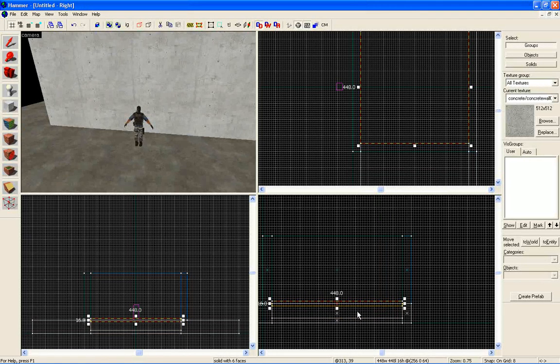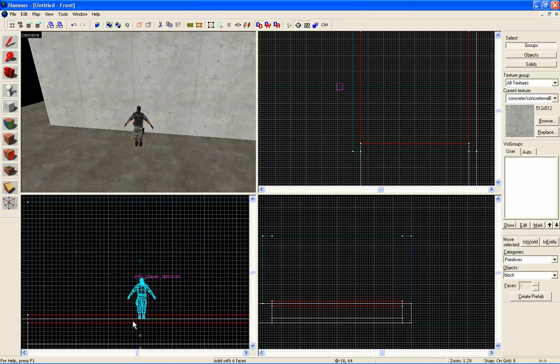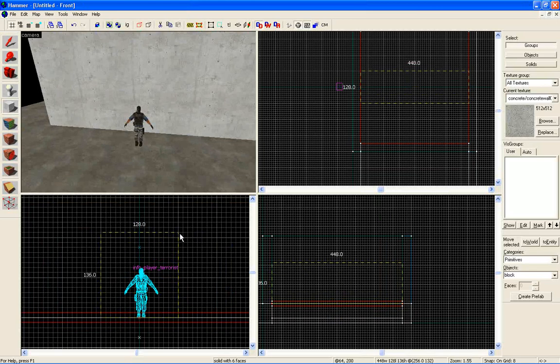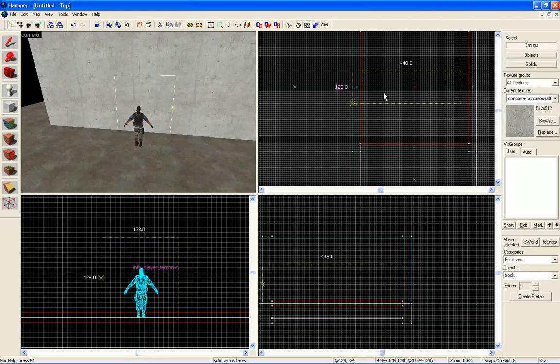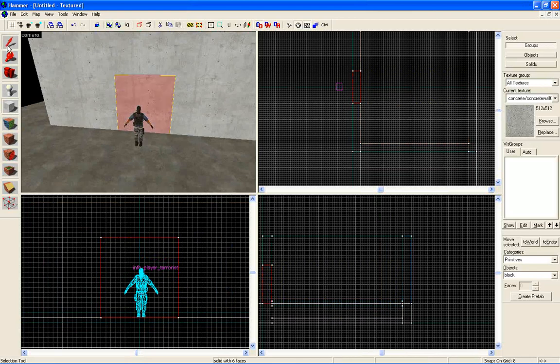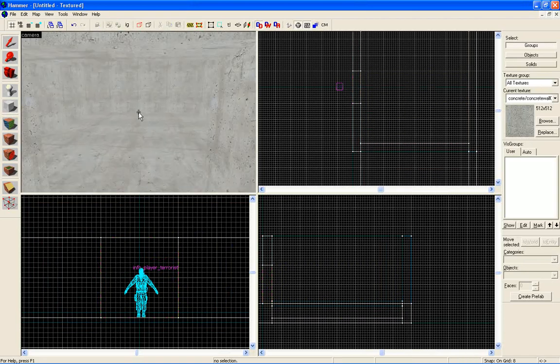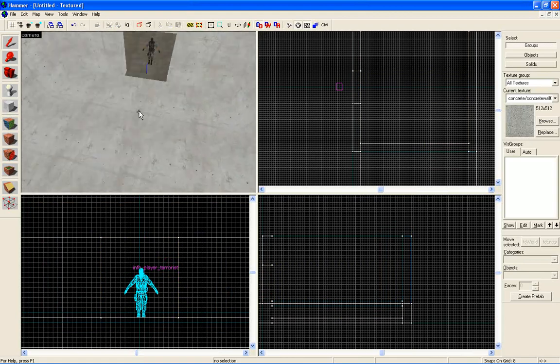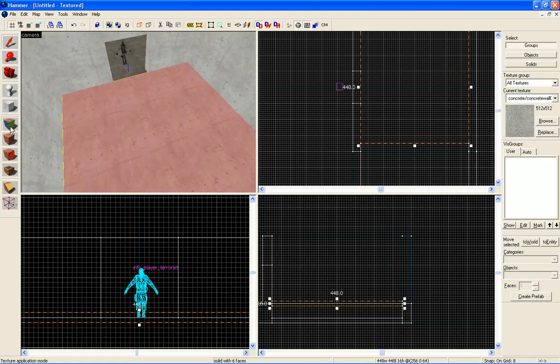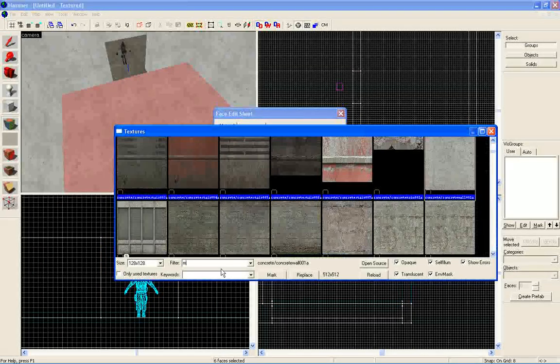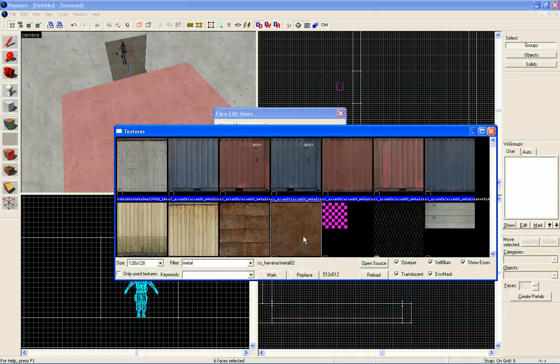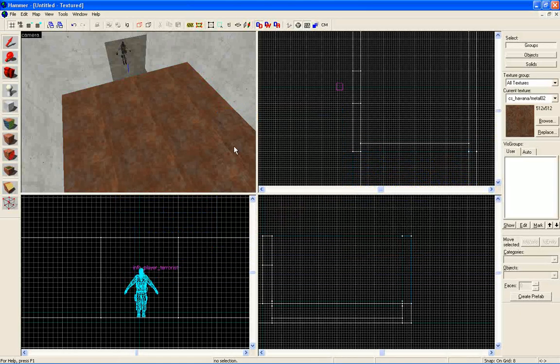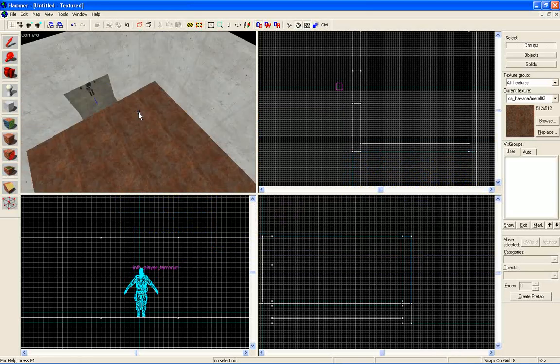Select your block tool, come in your front view here, and let's draw the square here around our door to make the door. Create object. Now click carve, you can now delete this. Now let's change the texture of our elevator. Remember, type in metal. I'm gonna select this texture here, click apply.